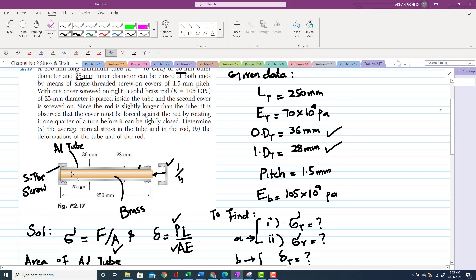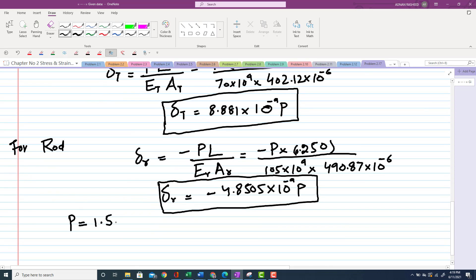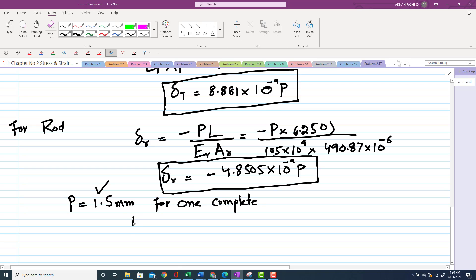The cover has a pitch of 1.5 mm per full rotation. Rotating one quarter turn means the axial displacement is (1/4) × 1.5 mm = 0.375 mm. This quarter-turn displacement represents the total geometric shortening that must be accommodated by the tube and rod together.